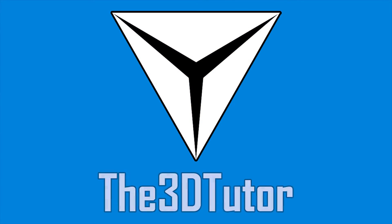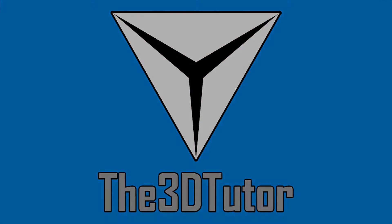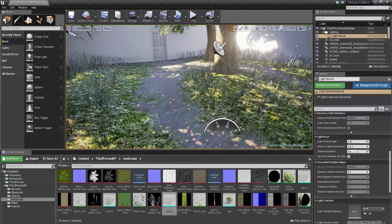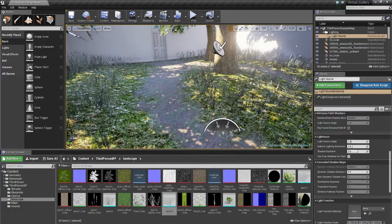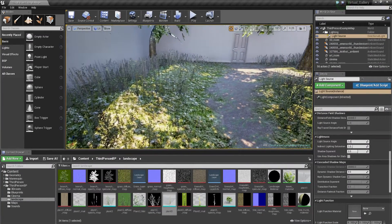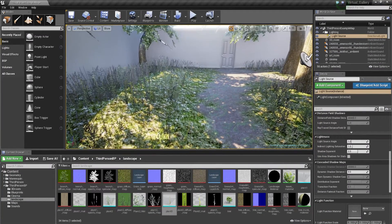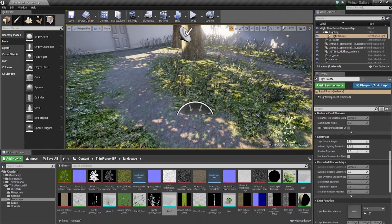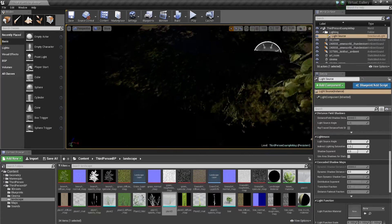Thanks for tuning in to 3D Tutor. Hey guys and welcome to this dynamic light tutorial. Now this is going to be a long one, it's going to be very quick. So what I'm going to be focusing on is the light, the fact that...